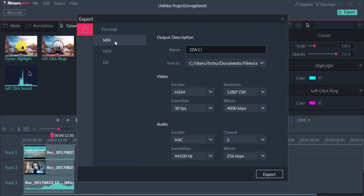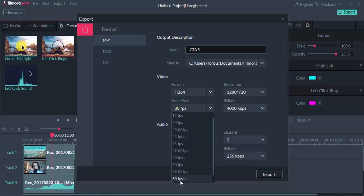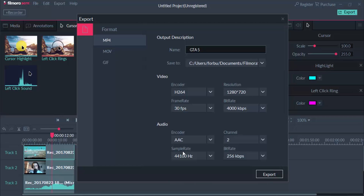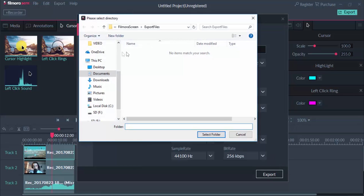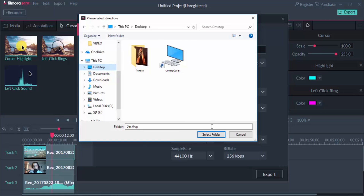MP4 is a good format for gaming and YouTube. You can change the frame rate — if you want to play with 120 FPS you can, but 30 FPS is a good standard setting. It's easy to do. For the export location, let's select Desktop, then select folder, and click export.